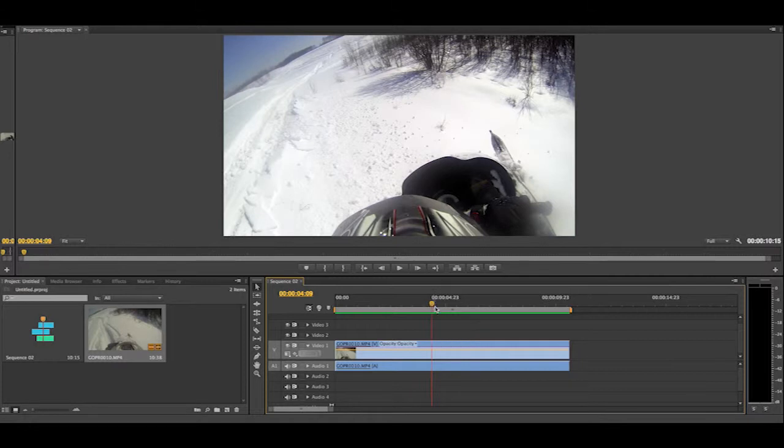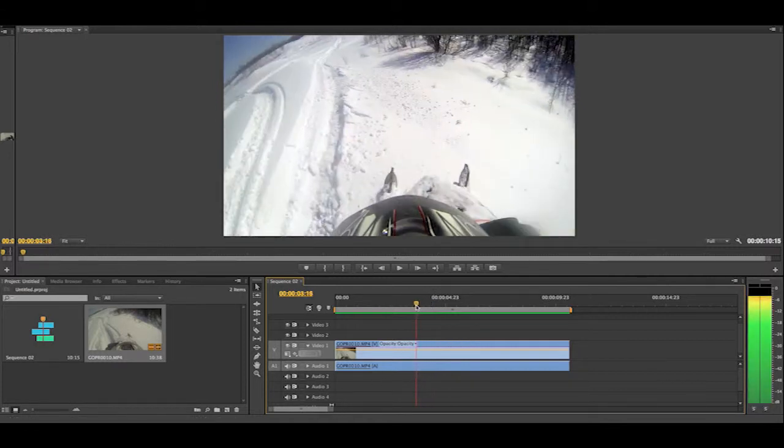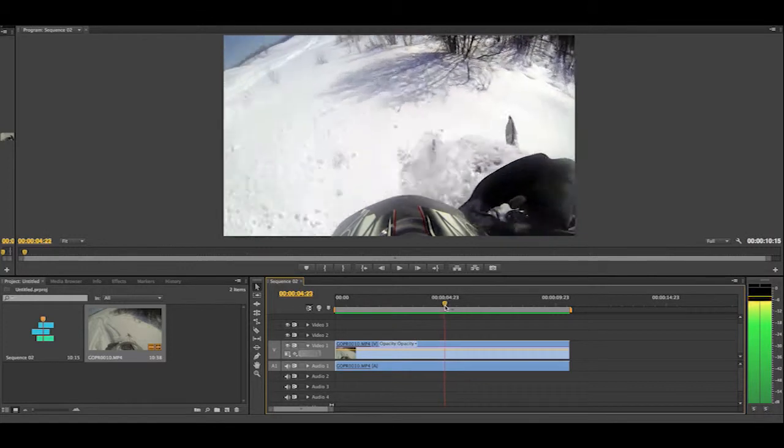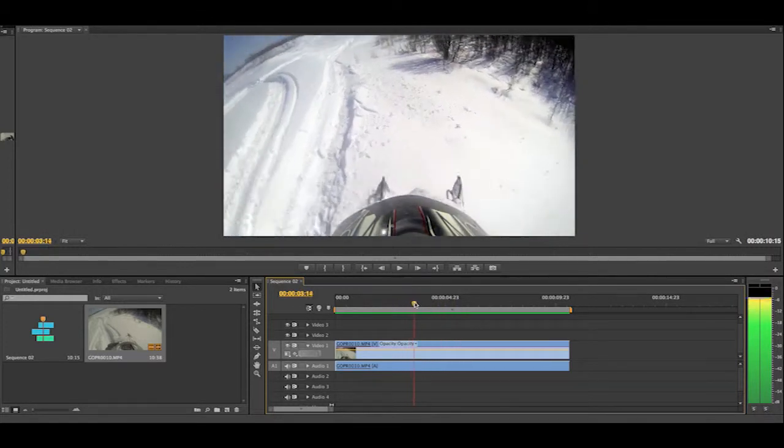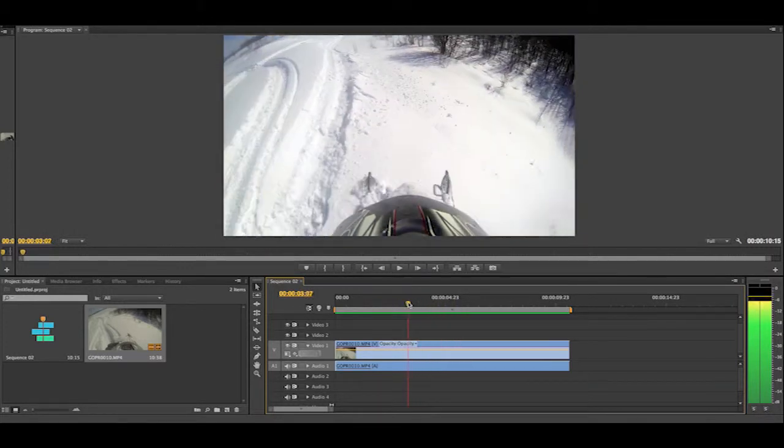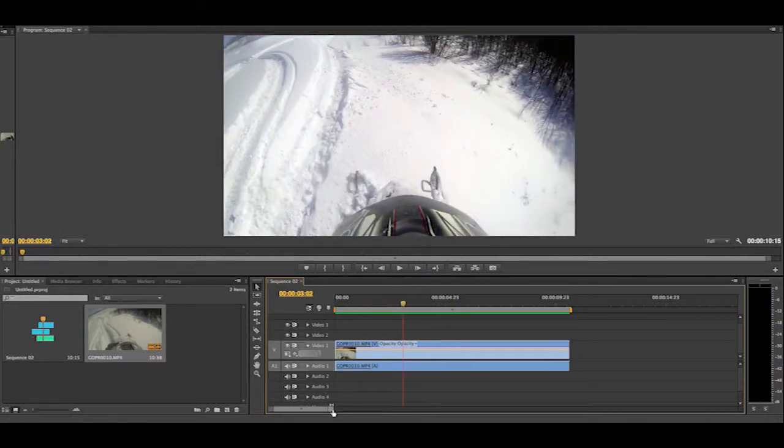Right, for this example, I'm going to be making it slow motion because it's a snowmobiling clip and it'll look cooler. I did record this with a GoPro.